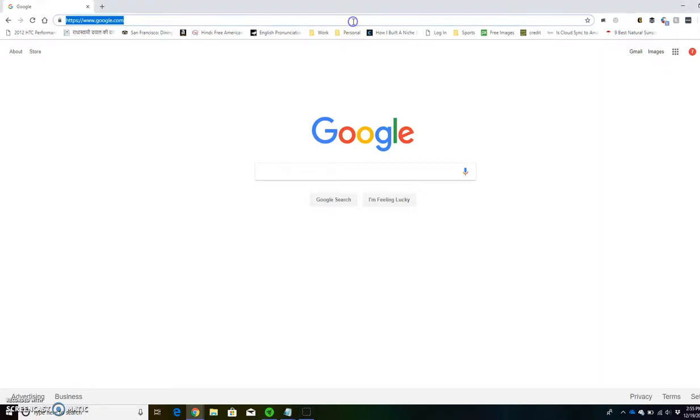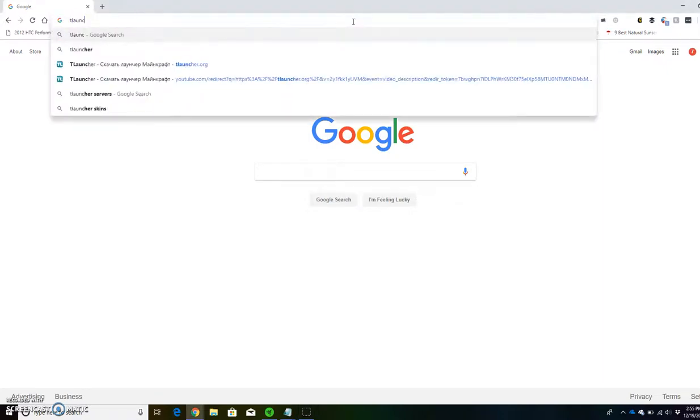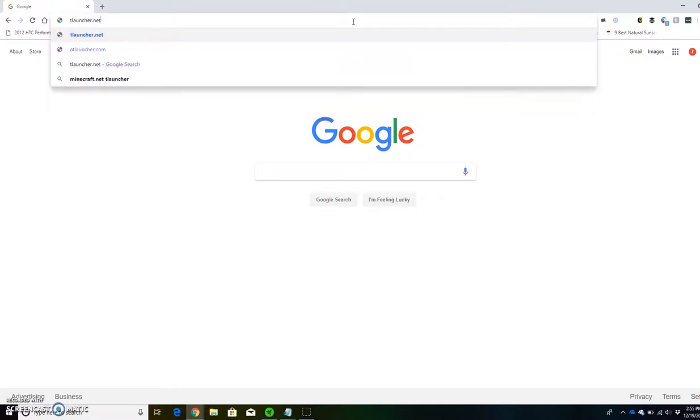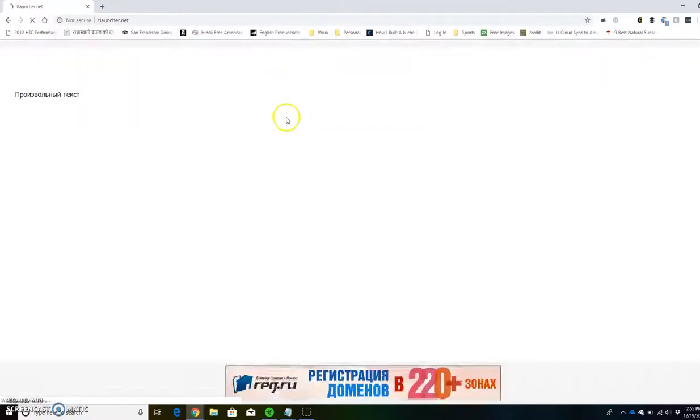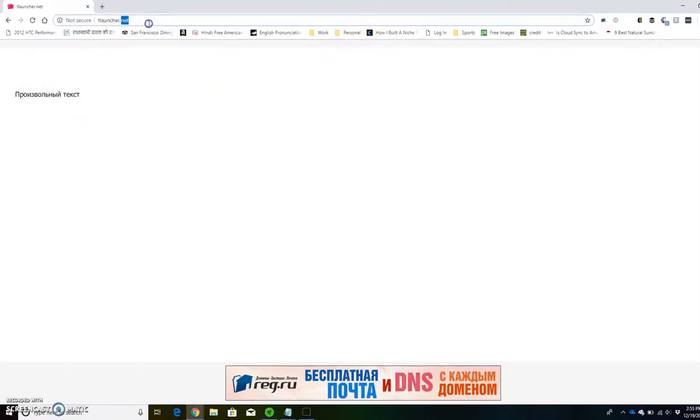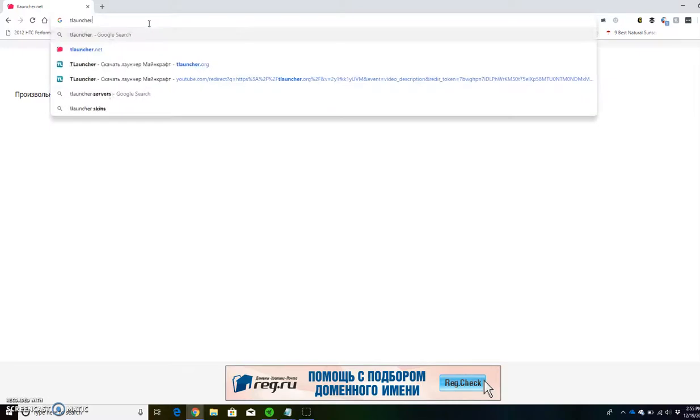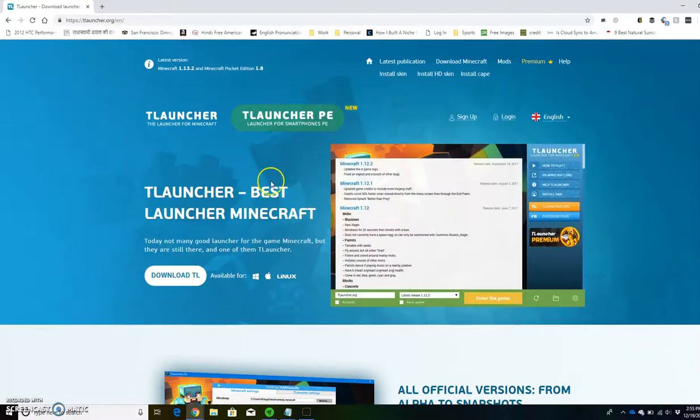First you can go to google.com, then go to tlauncher.net. Once you're there, if this happens, then try searching TLauncher and you can go to tlauncher.org. That can also work.